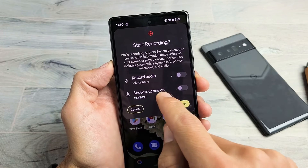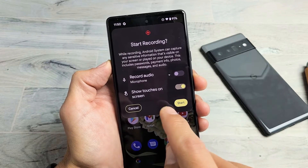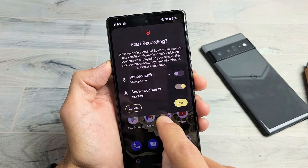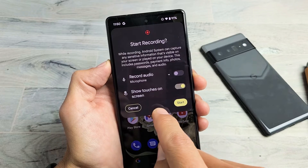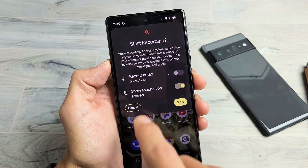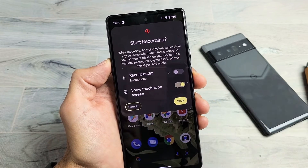Down here is 'show touches on screen.' This basically shows a little white mark every time you touch the screen or leave your finger on there, so people know exactly where you're going.